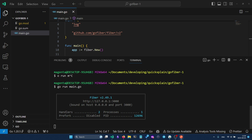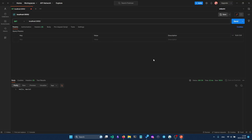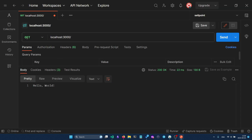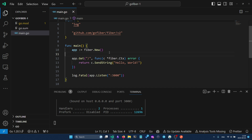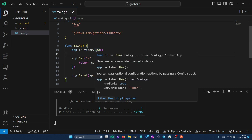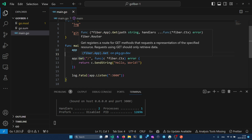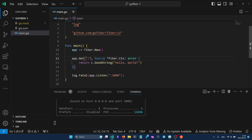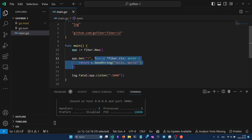We can open Postman to test our API. As you can see, when I send a GET request to localhost 3000 I get the hello world string. In our code we created a new Fiber instance, then specified which methods we handle on the chosen path, and then the handler function that processes requests. Finally we specify the port our Fiber instance will listen on.